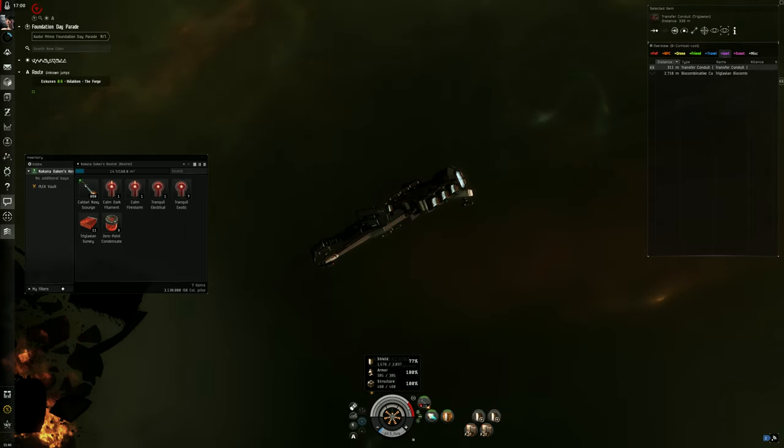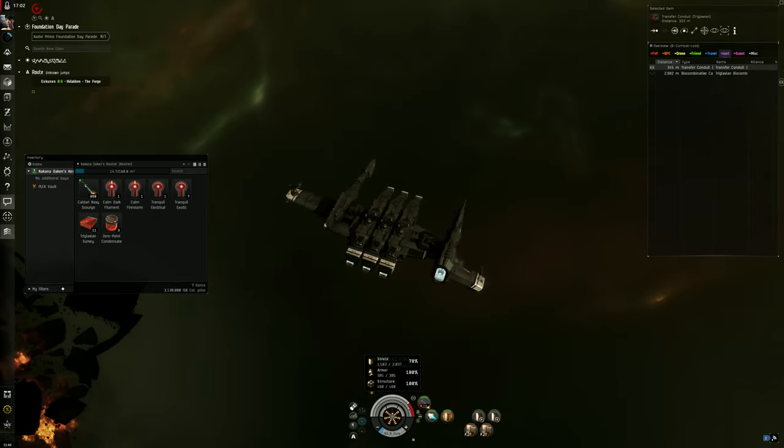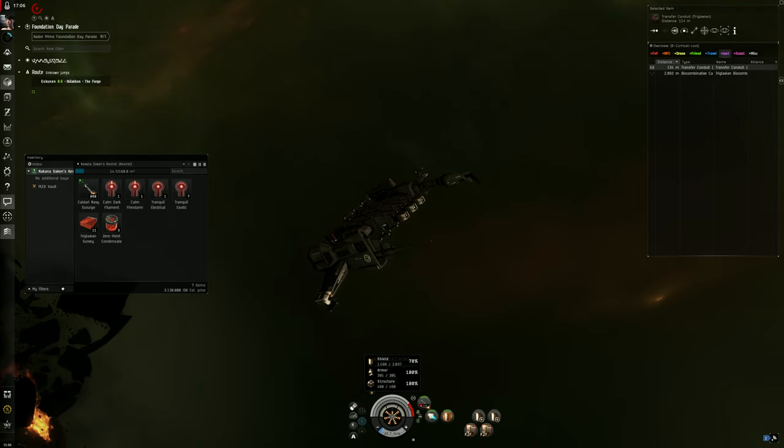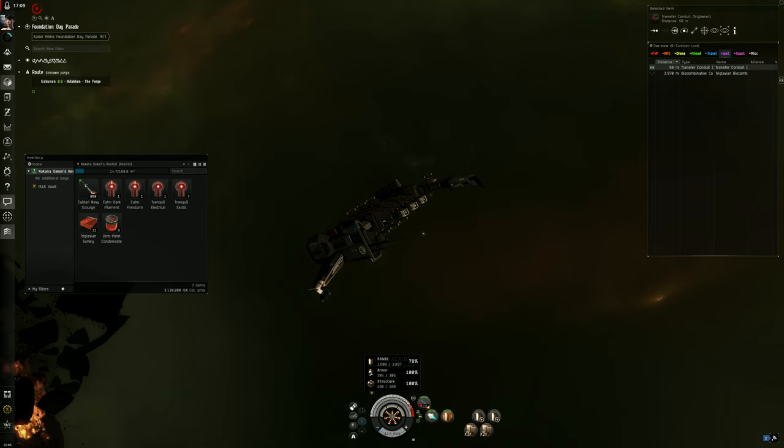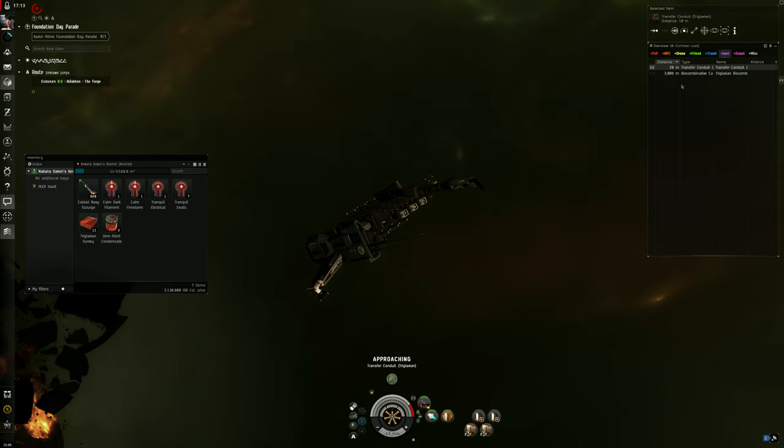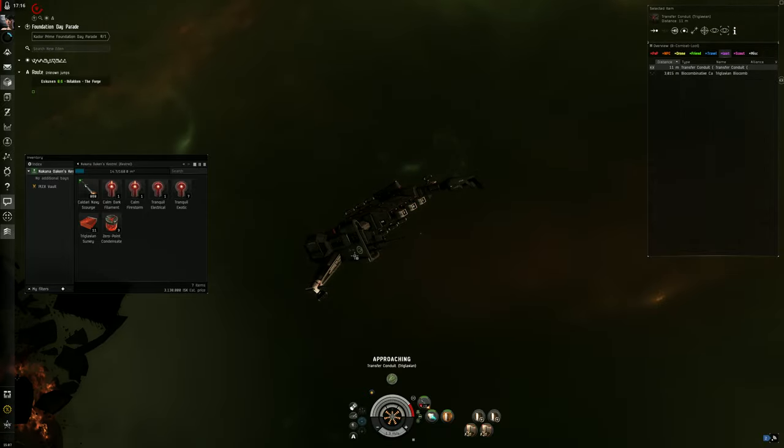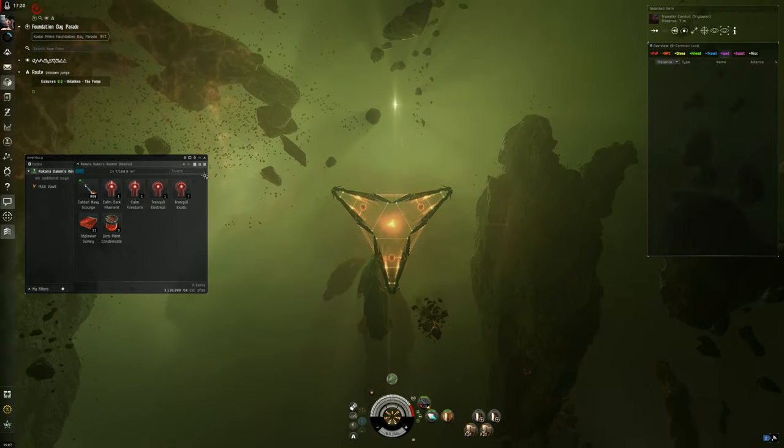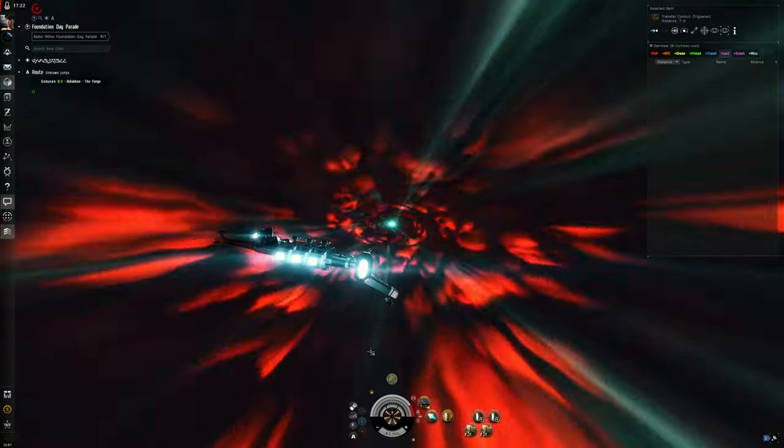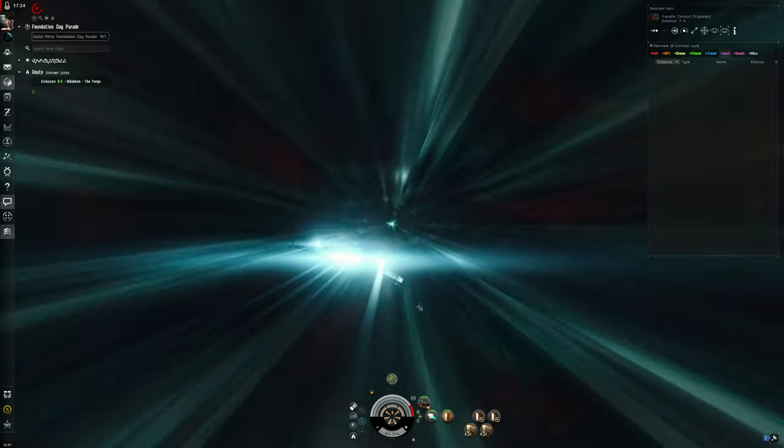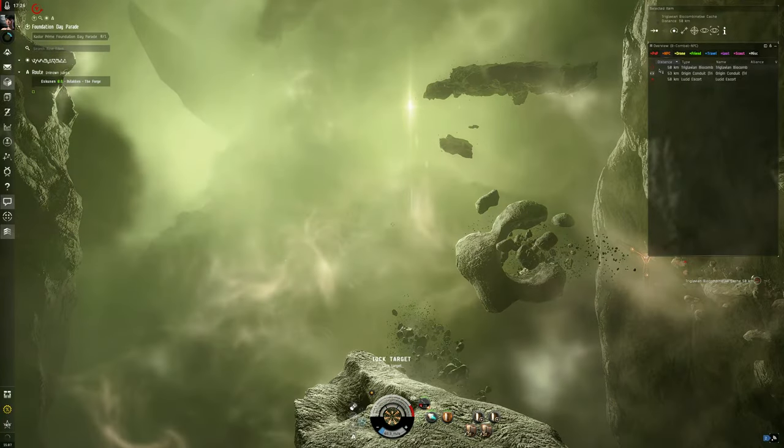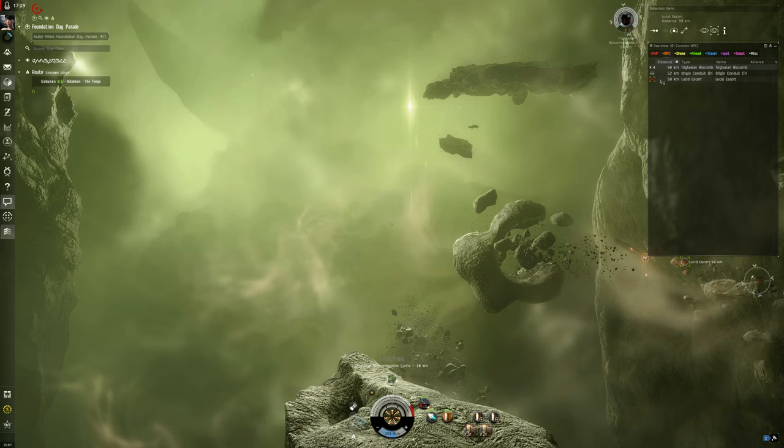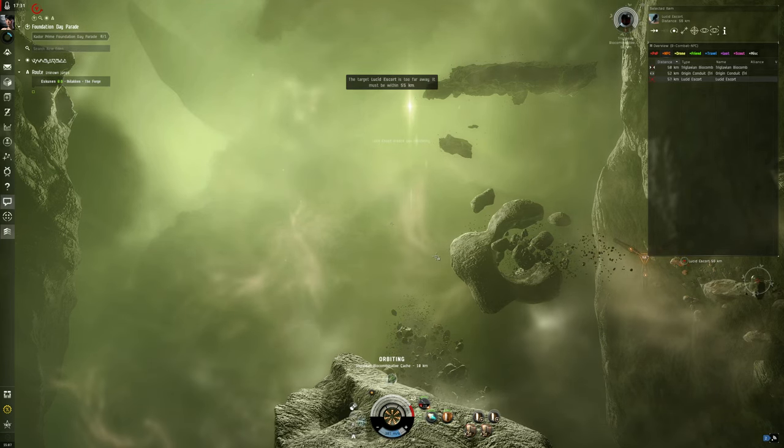We're gonna wait till we're 80% here. Alright, let's go ahead and activate the gate.